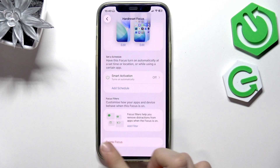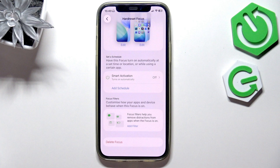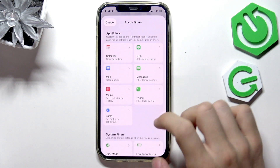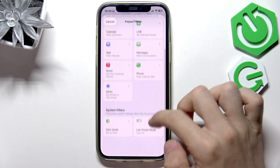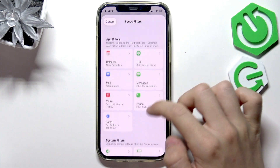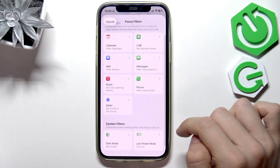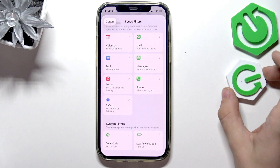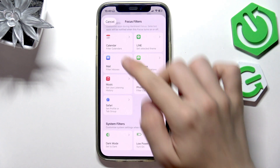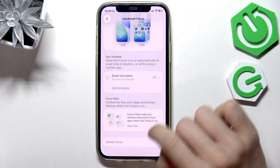You can also add a filter. There are some app filters and system filters that you can explore — feel free to dive into that.